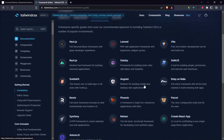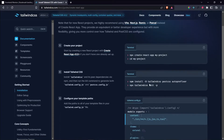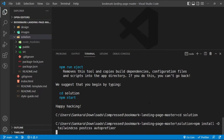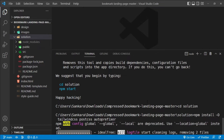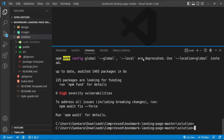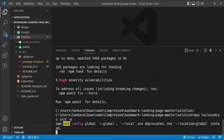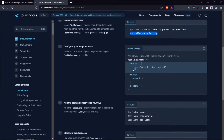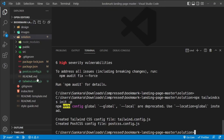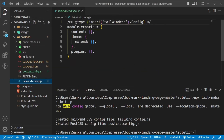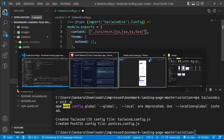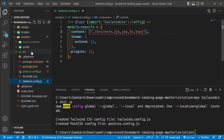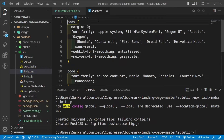Inside the Tailwind docs under the Create React App guide, I'll copy and run the first install command, then copy and run the second command to generate the Tailwind config file. Then I'll copy the content paths configuration and paste it inside the `content` array in `tailwind.config.js`.